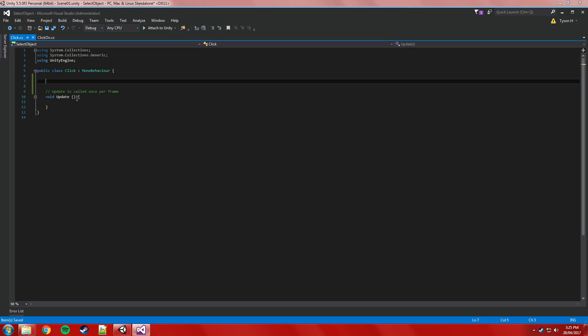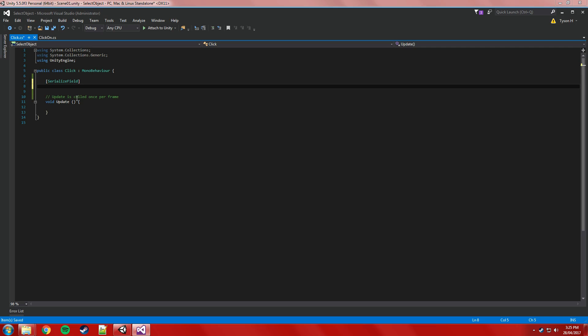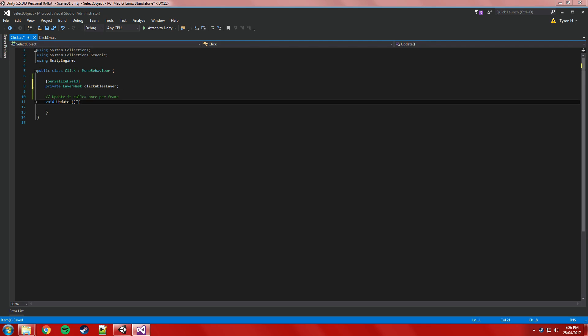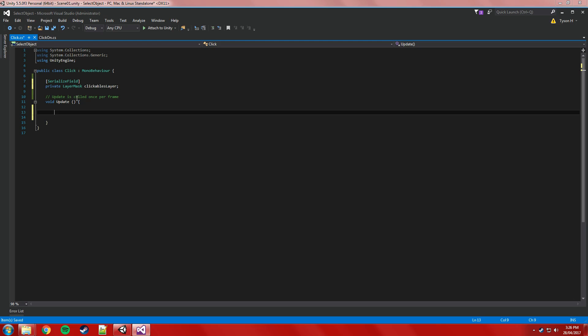All we're going to need is, we'll expose it to the editor once again, so we've got a private layer mask which we'll call clickables layer. So this is going to contain the layer that our prefab is assigned to. So this is what we're going to use to tell the raycast what it can hit and what it can't. What it can hit is only going to be the clickables layer. The idea being that when it fires the raycast, if it doesn't hit anything, or if it doesn't hit that layer, then it's not going to do anything. So yeah, it makes it easy to break up what you would and don't want to hit.